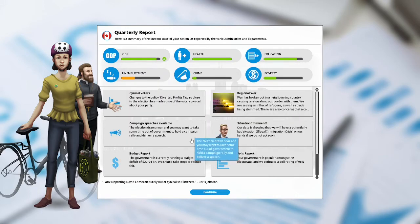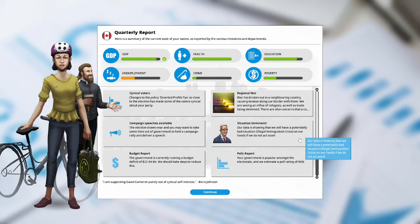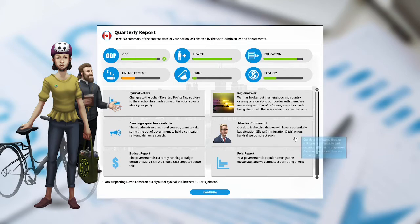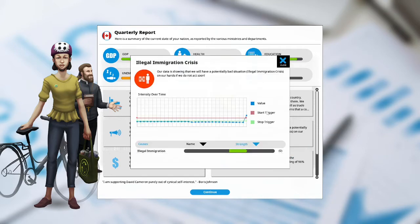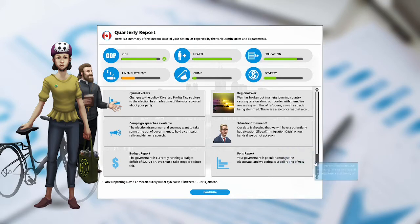Campaign speeches are available. The election draws near and you may want to take some time off government to hold a campaign rally and deliver a speech. Situation imminent. Our data is showing that we have a potentially bad situation, illegal immigration crisis, on our hands if we do not act soon. Yeah that's because of the war. Budget report. The government is currently running a budget deficit of $22.94 billion. We should take steps to reduce this.